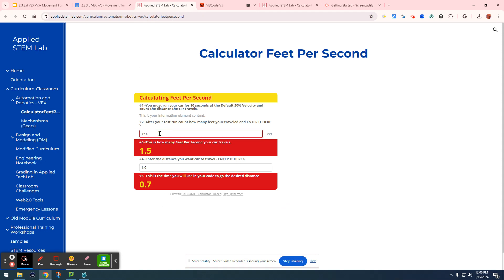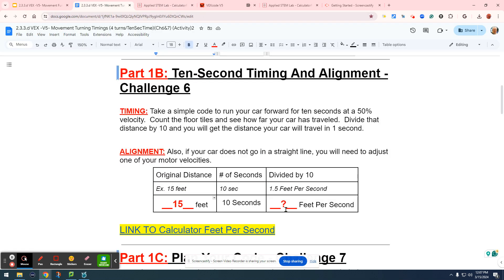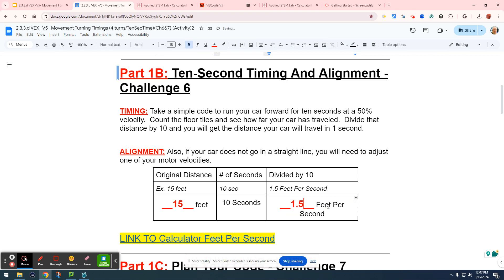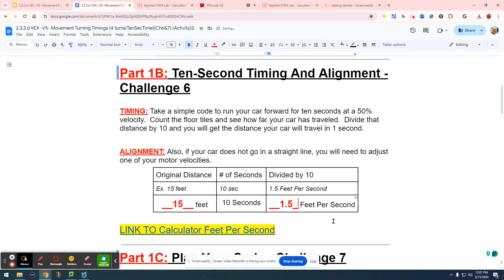We're going to say 15 feet, enter, that's 1.5 feet per second. I'm going to come back here and type in 1.5. That's our new rate which our car will move per second.